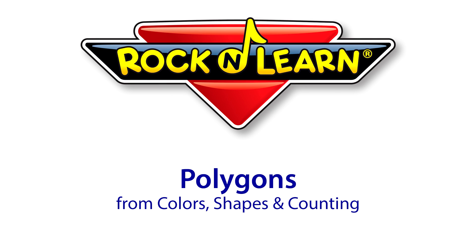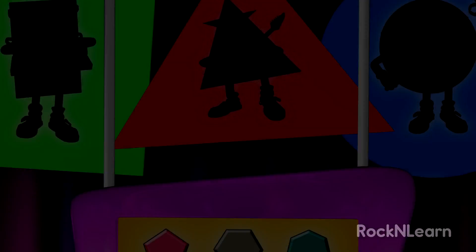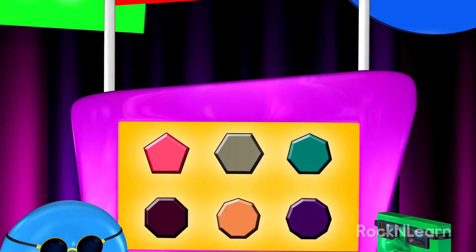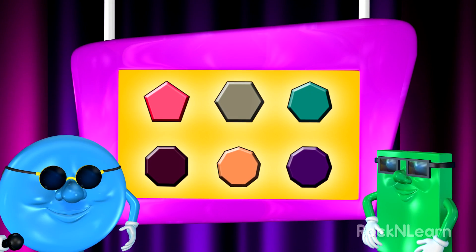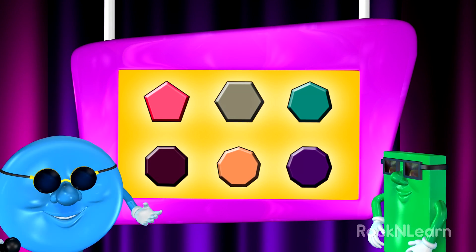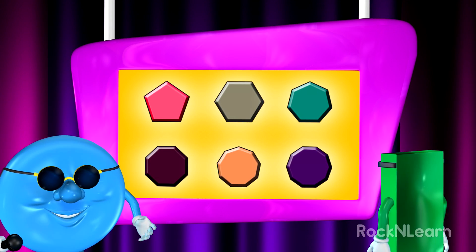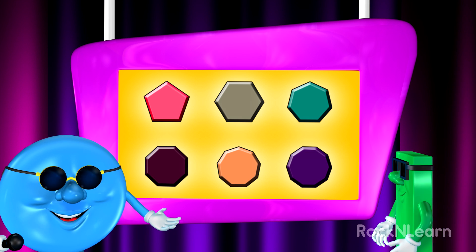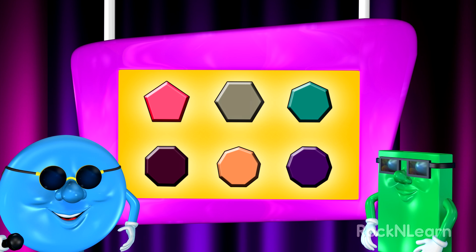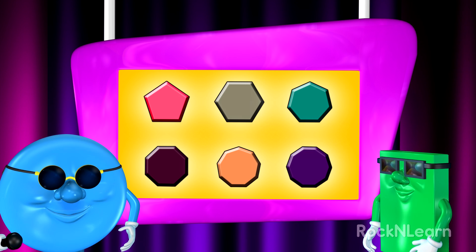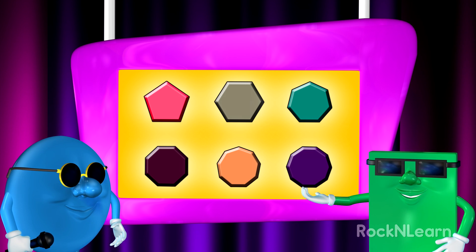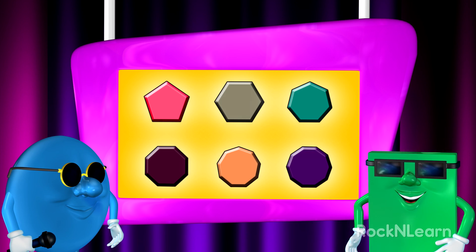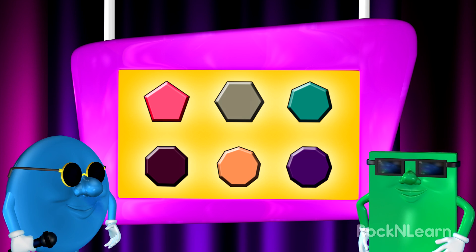Rock and Learn! Look at all the unusual shapes. And each shape has a different color. And each shape has many sides to count.